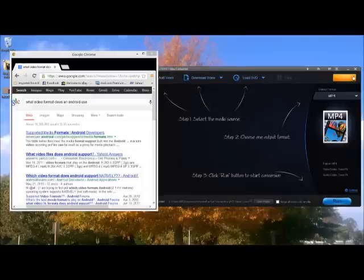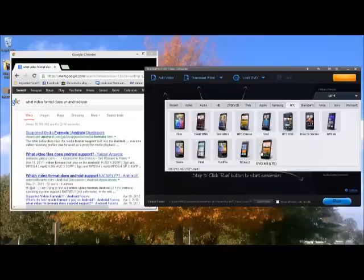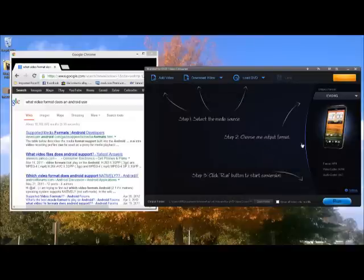All right, so we're going to go over here and select probably the Droid or the Evo, which it comes down and shows the Evo 4G, which is what I use.